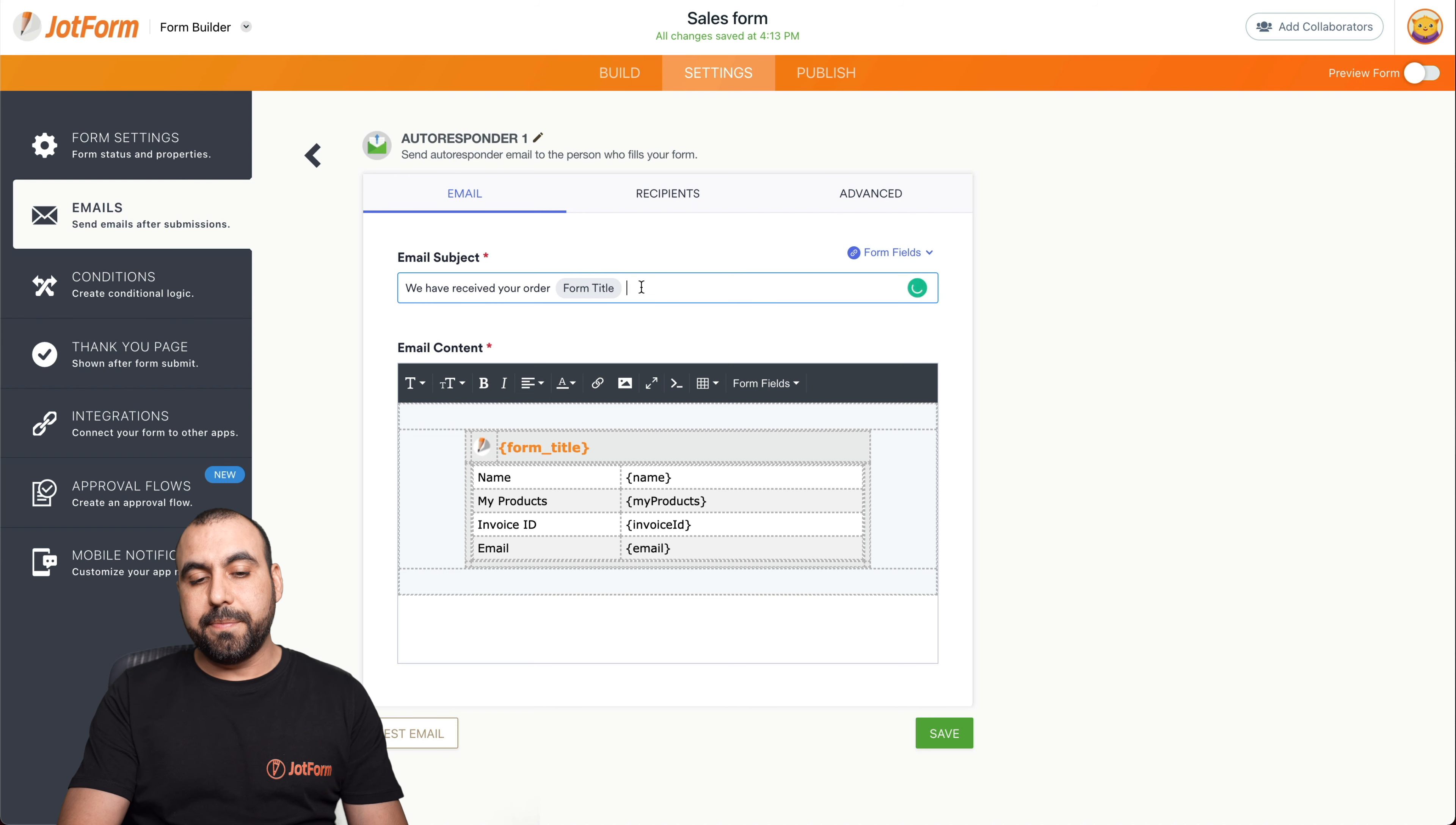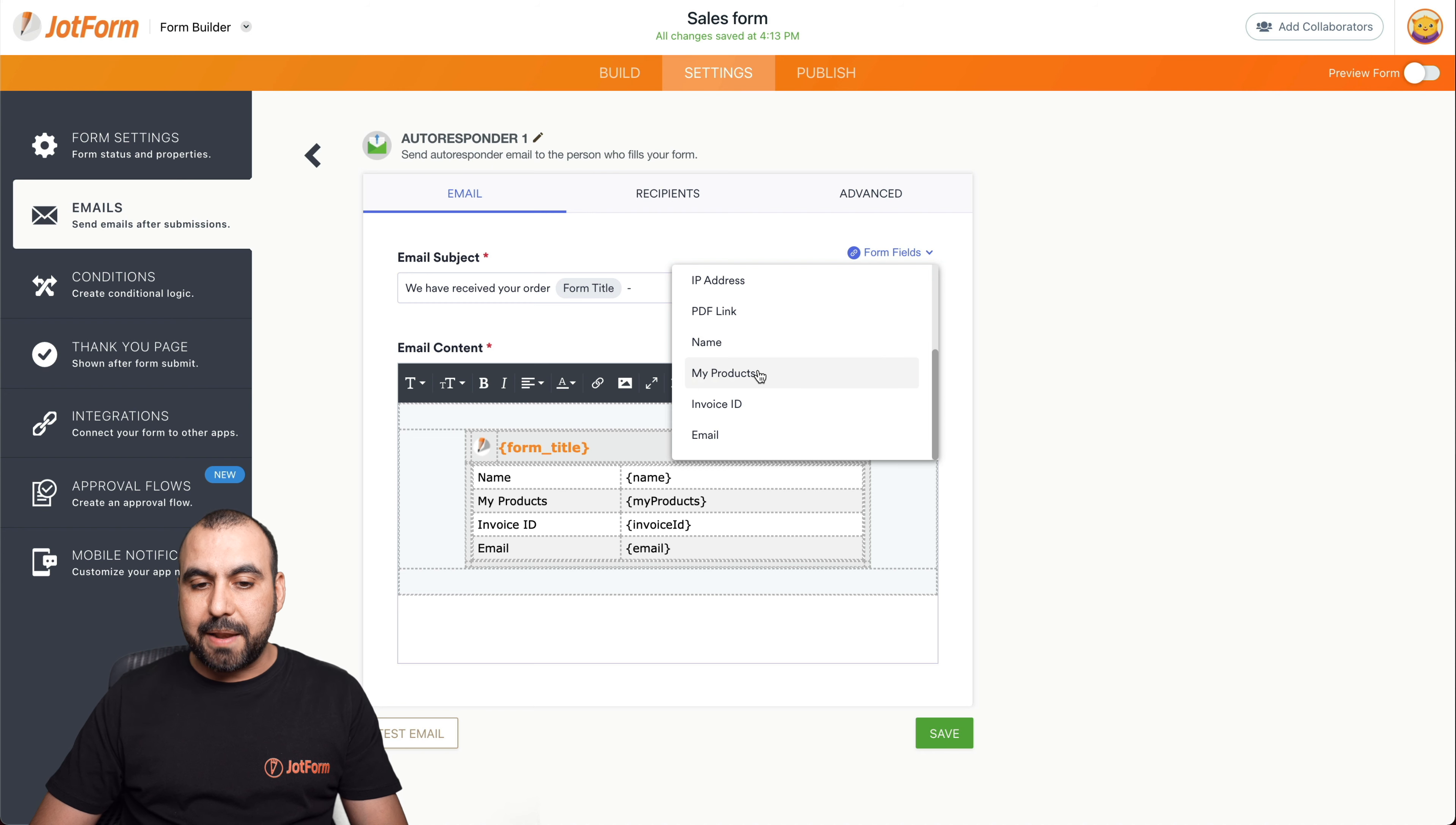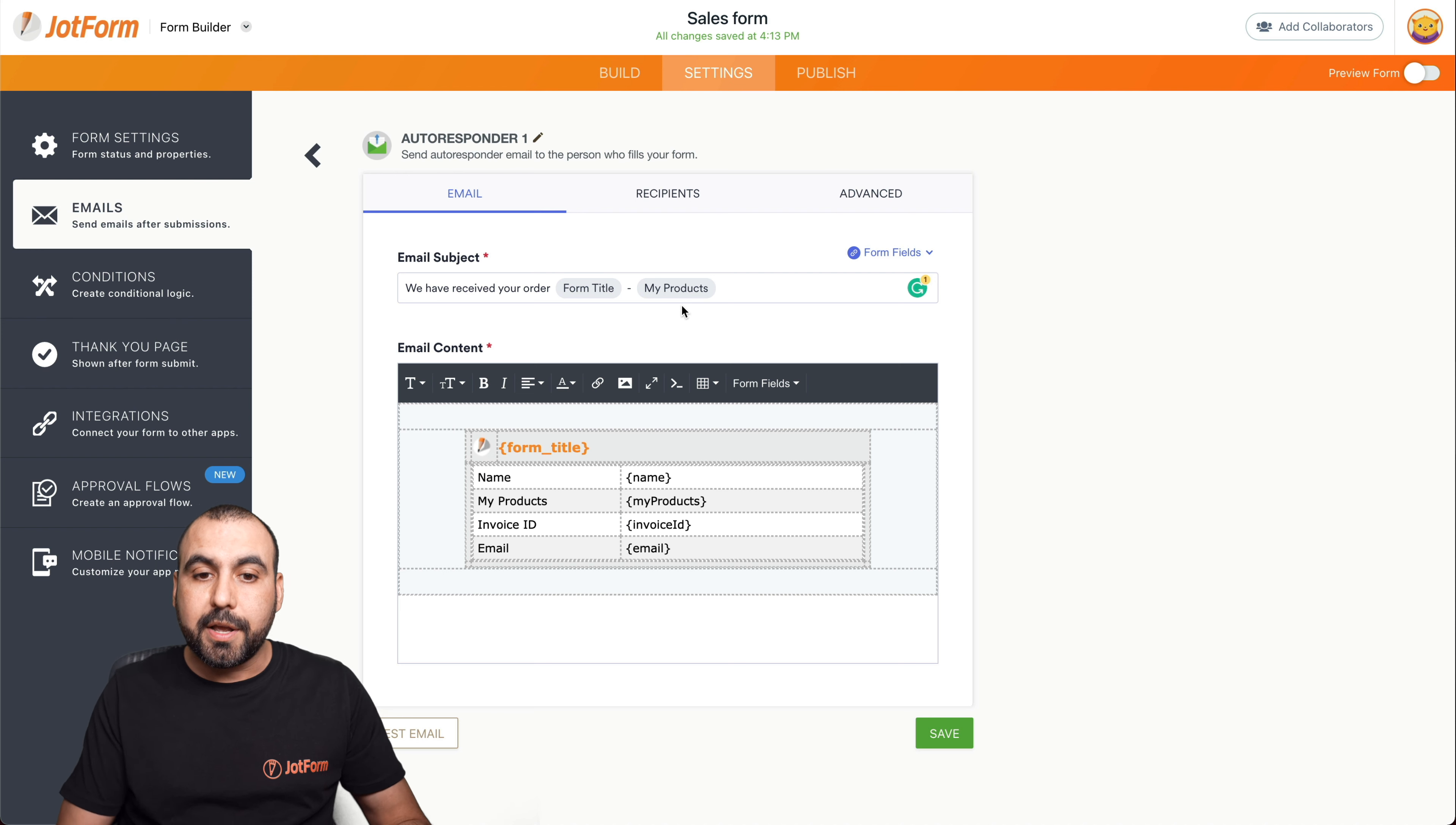So it's going to be the title. We're going to add a dash right there. And we can use one of the variables that we already have in the form. So it'd be the form title, the edit link, the IP address, the name. For example, we can add the name of the person, or we can add my product. So it's going to say we have received your order from sales form dash my product, which would be the variable from the product that was ordered.